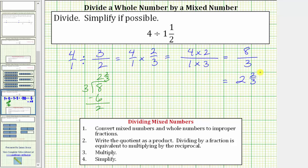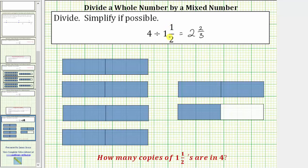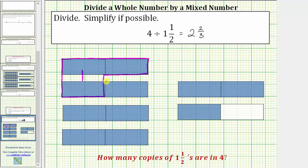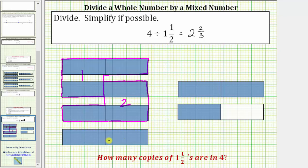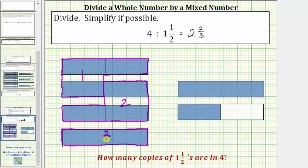Now let's look at a model to better understand why this quotient equals two and two thirds. Remember, four divided by one and a half is asking how many copies of one and a half are in four. If we let this rectangle be equal to one unit, this is a model for four, and this is a model for one and a half. One copy of one and a half fits in four, then a second copy fits. Now we're left with two pieces, or two halves. Notice this is two thirds of a copy of one and a half, because it takes three halves to make one and a half and we only have two halves. This is why four divided by one and a half equals two and two thirds.